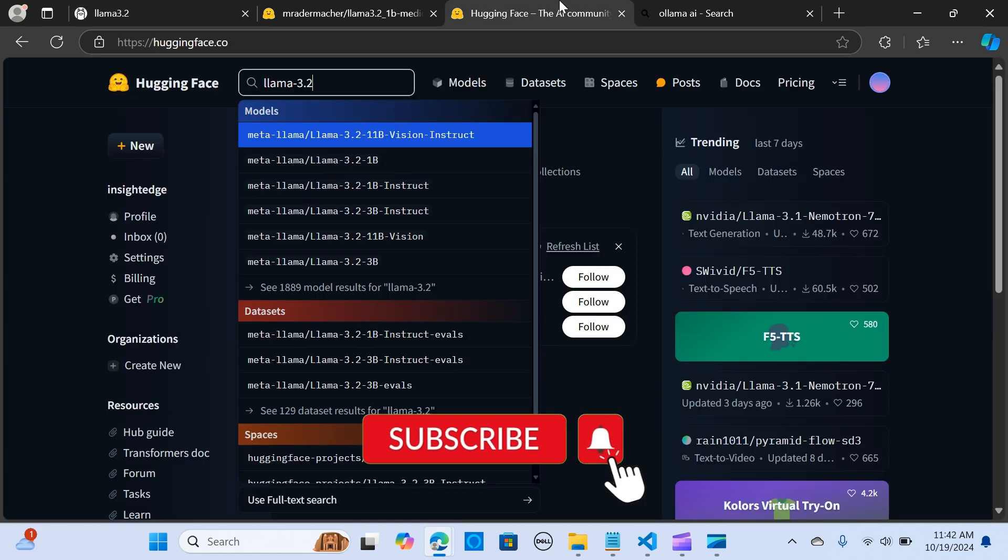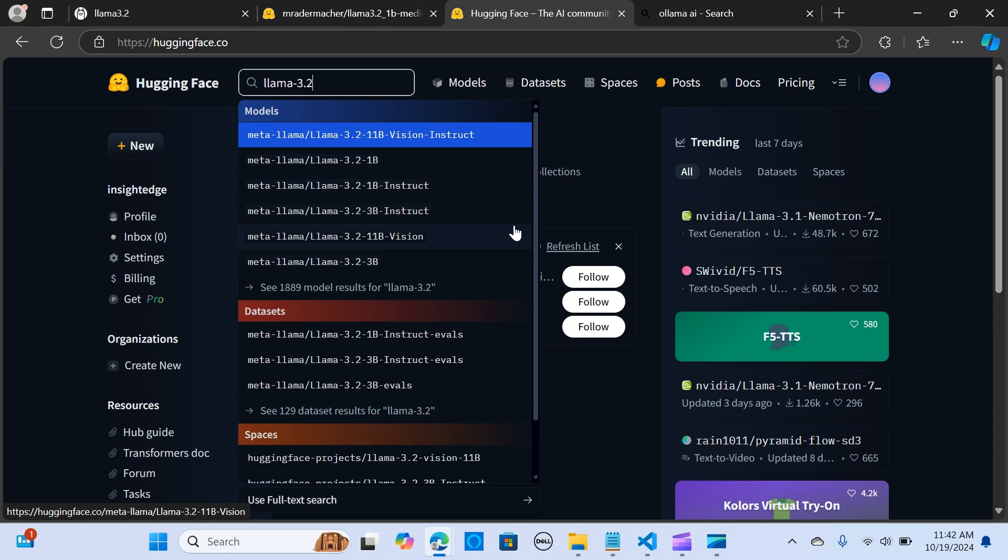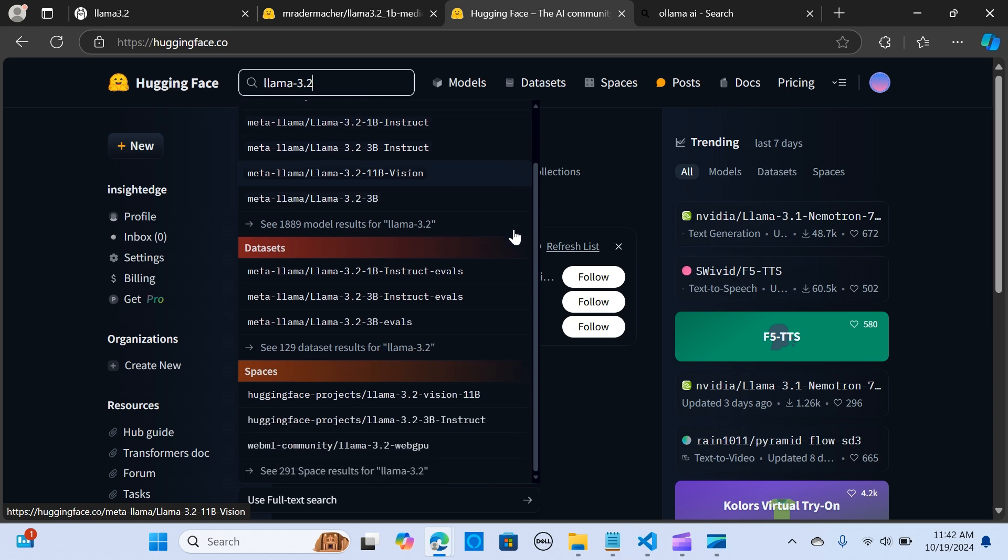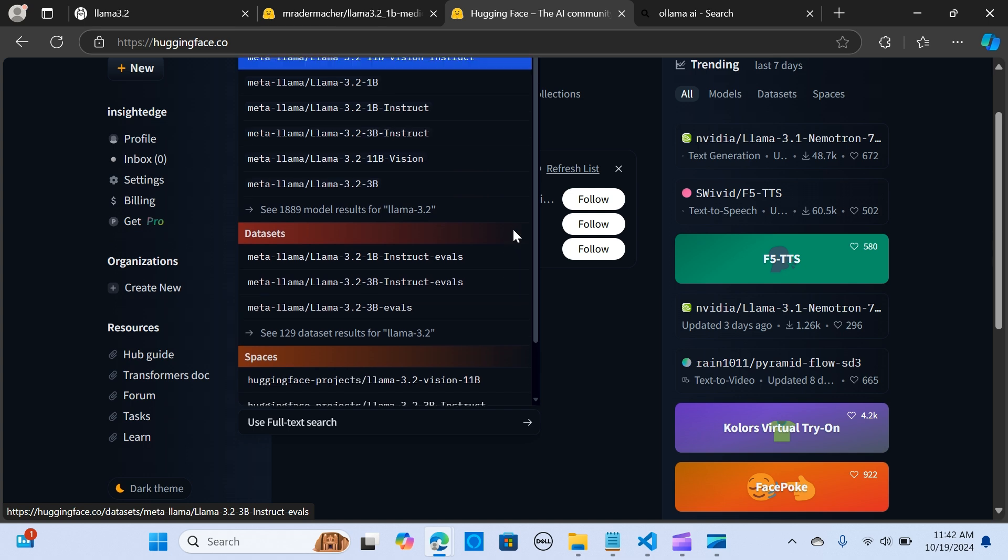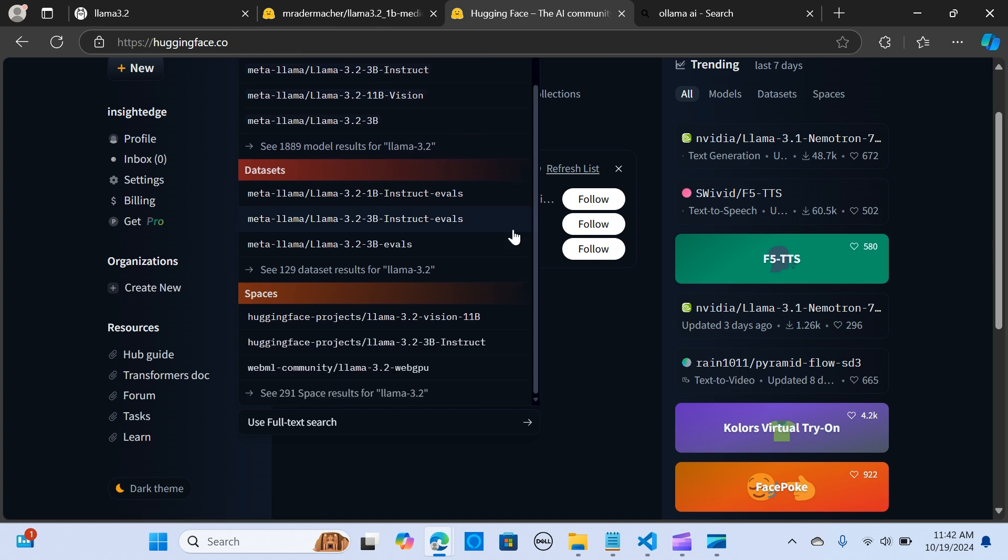HuggingFace also offers a huge collection of powerful models. It's a machine learning and data science platform and community that helps users build, deploy, and train machine learning models.